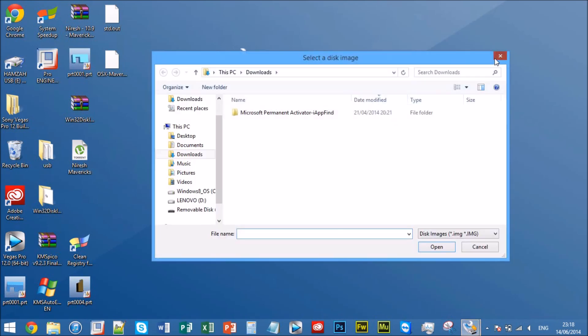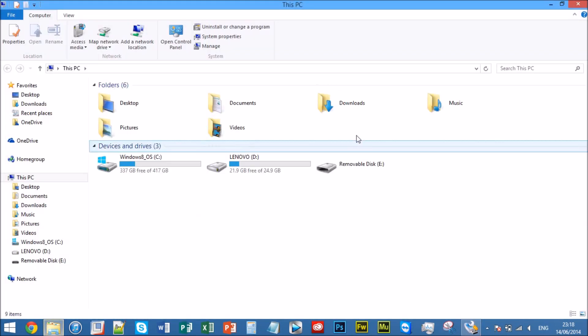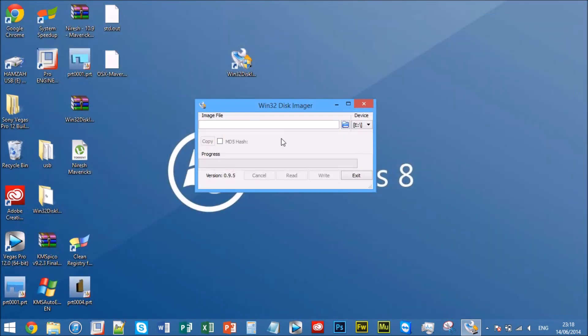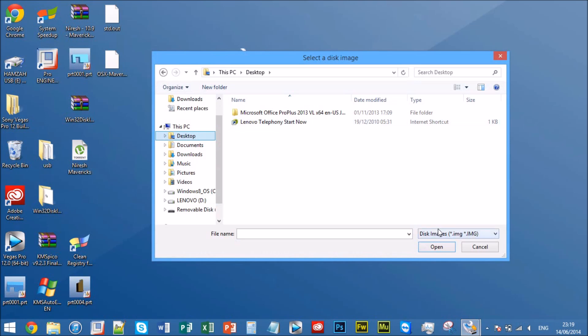Basically what you want to do is select the device you're going to be installing it on. To check the letter of your device you go onto it and it says removable disk E right there. That's the letter E, so I know that's selected. Now what you want to do is go onto your desktop wherever it's been saved.